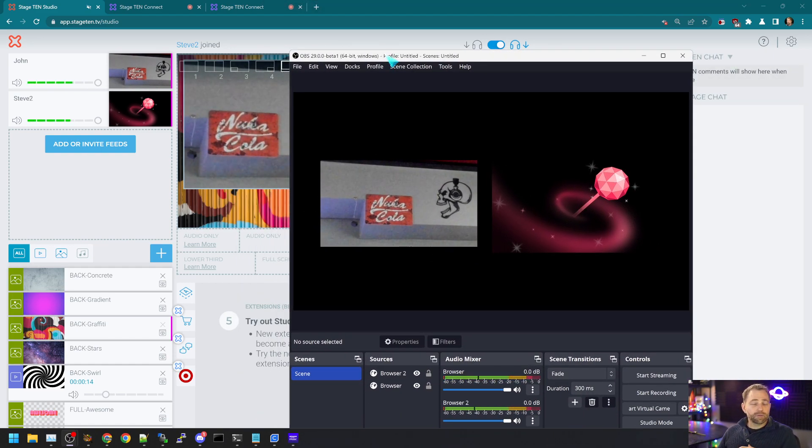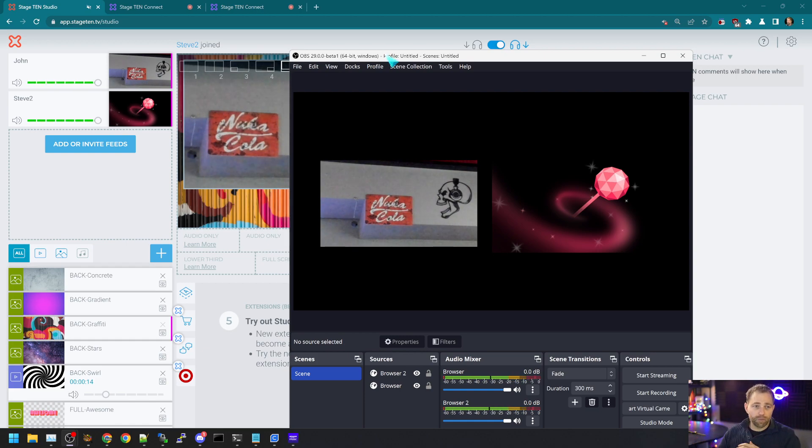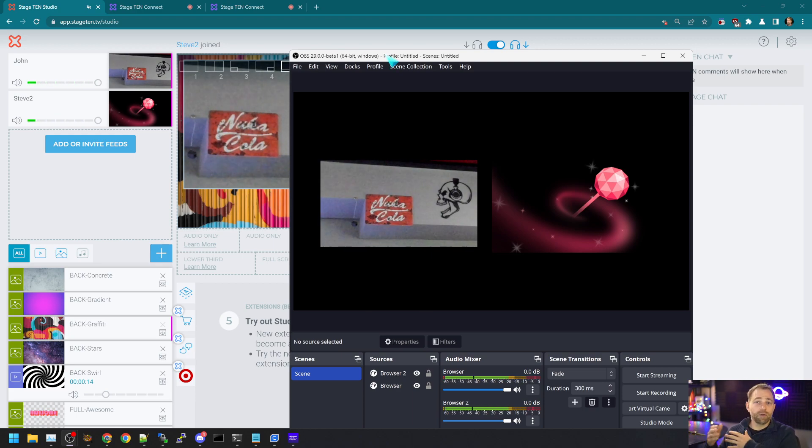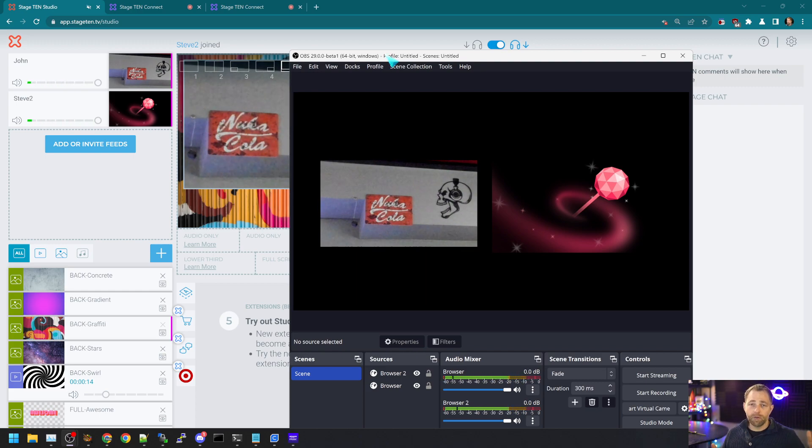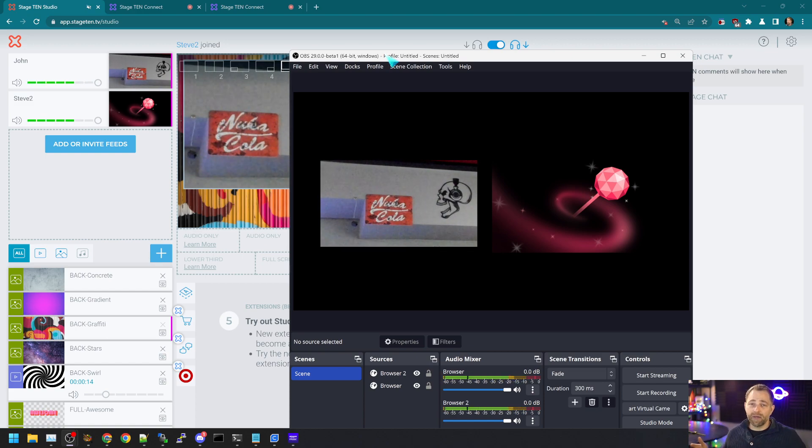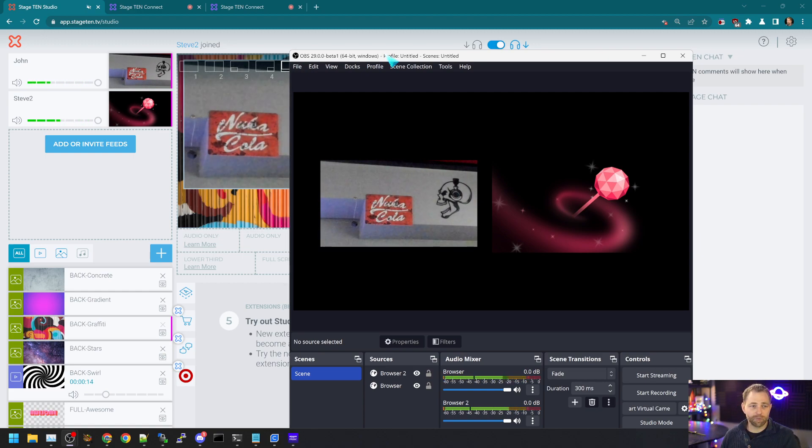Right? So not only can we record individual guest feeds, we can actually create a show in OBS and publish to YouTube or Twitch or to disk. And we don't need to use the Stage 10 mixer, or the Stage 10 platform at all, to do that. We simply are using Stage 10 in this case as a guest management system of sorts.